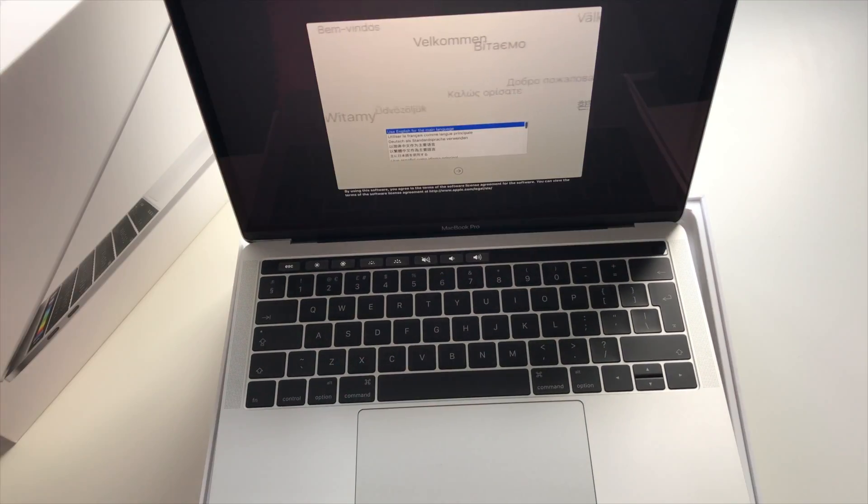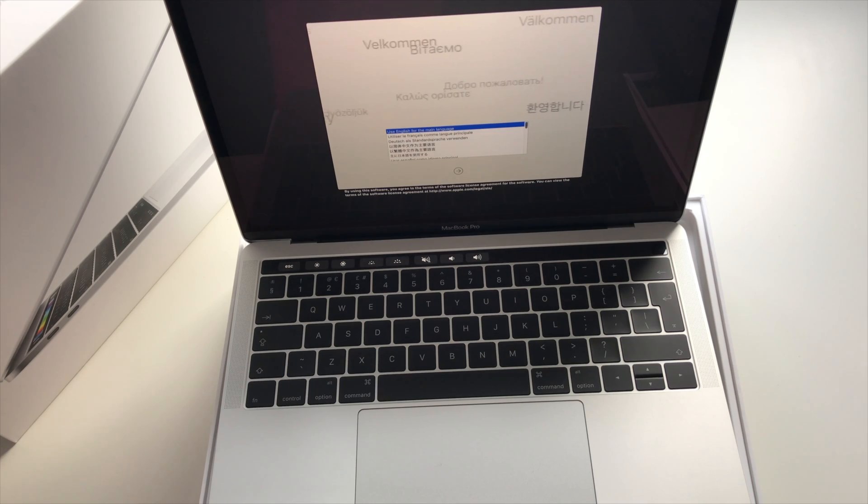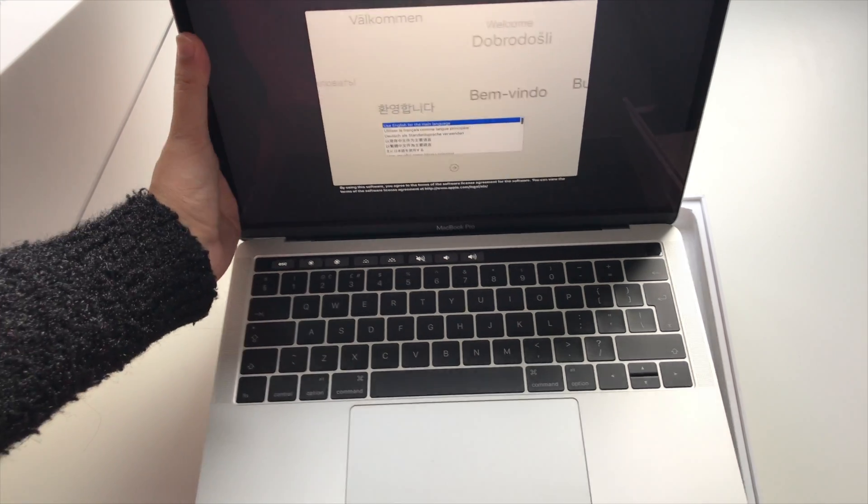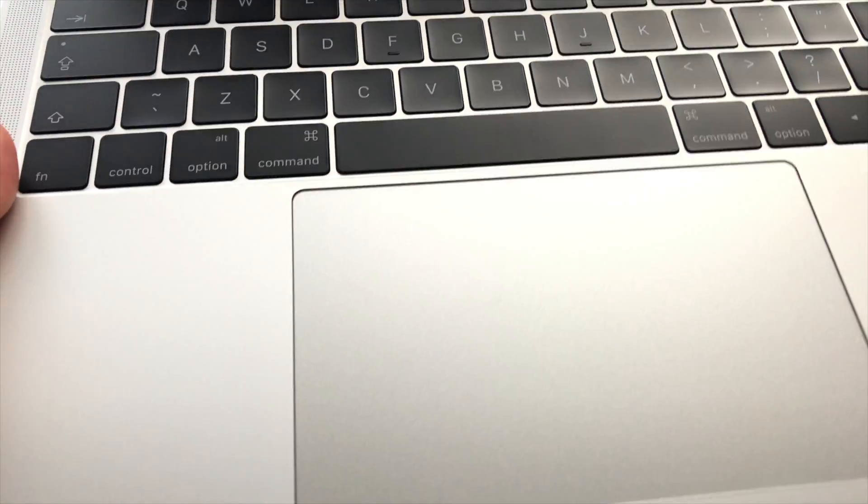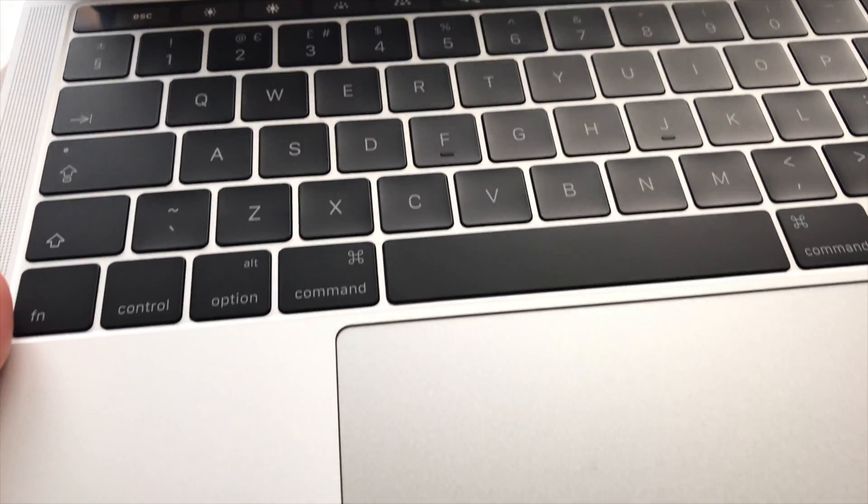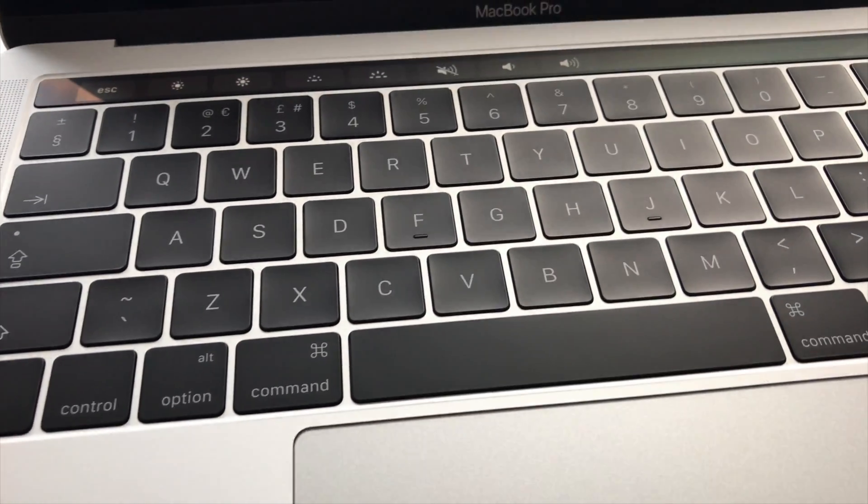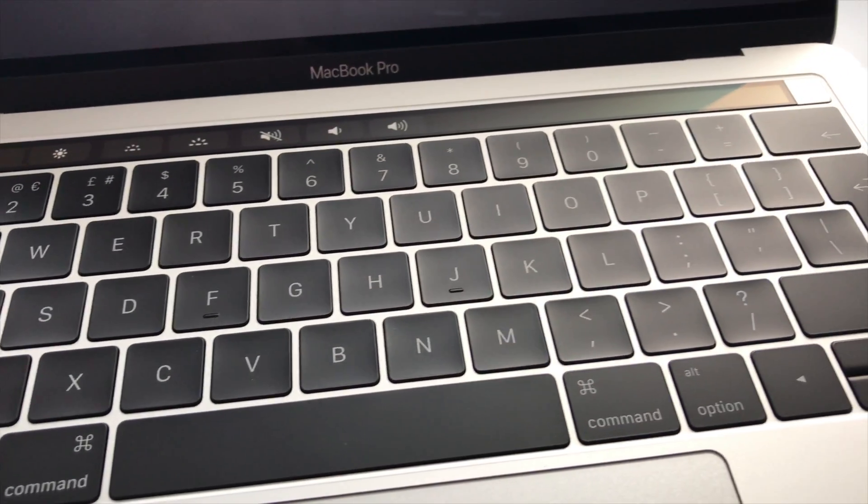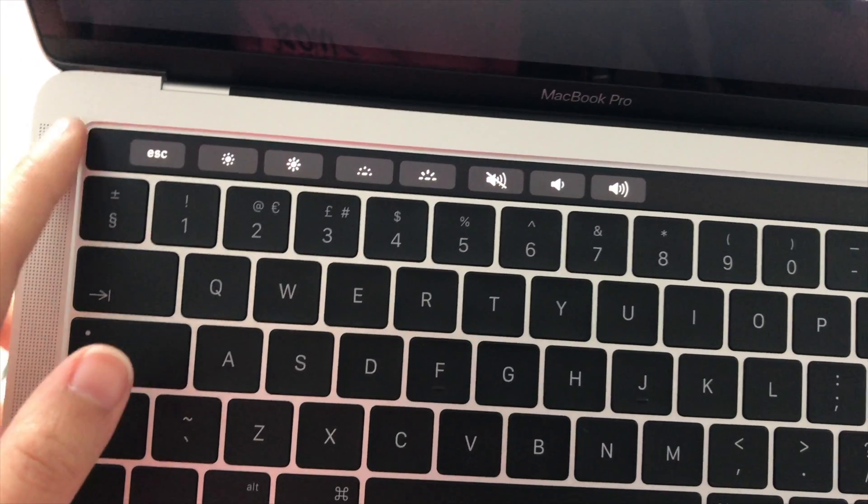It's taken me to the setup page, which I'll do in my own time. The first thing I noticed is just how big the new Force trackpad is. The keyboard keys are also different to what I'm used to, they're very flat, and the most exciting thing is the touch bar right here.